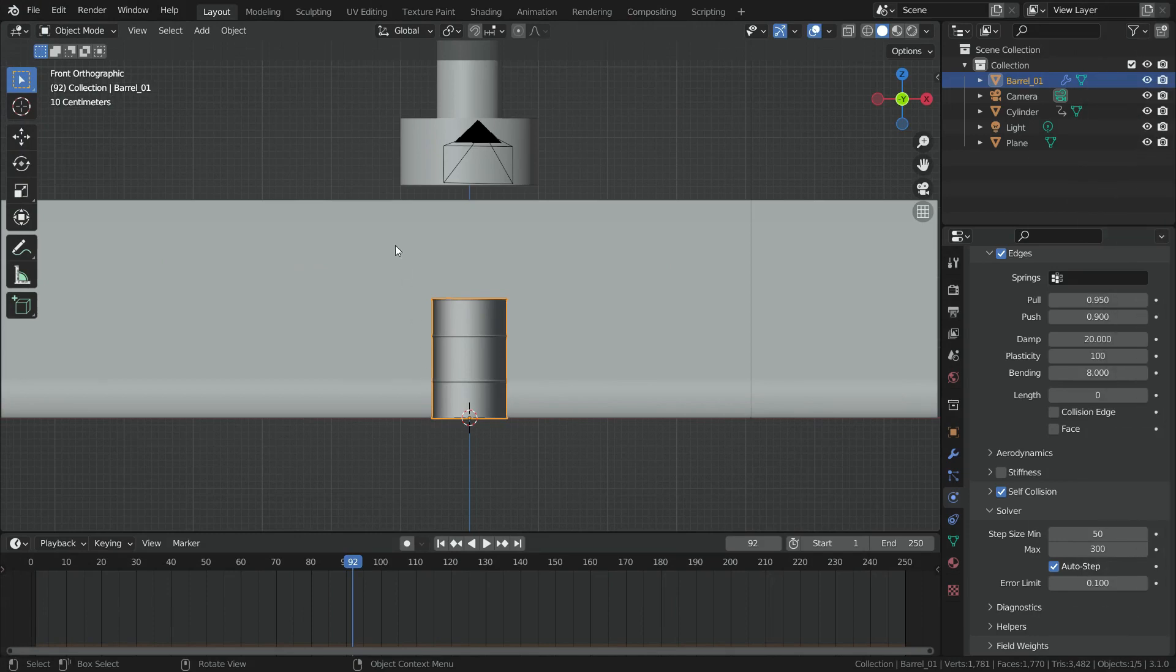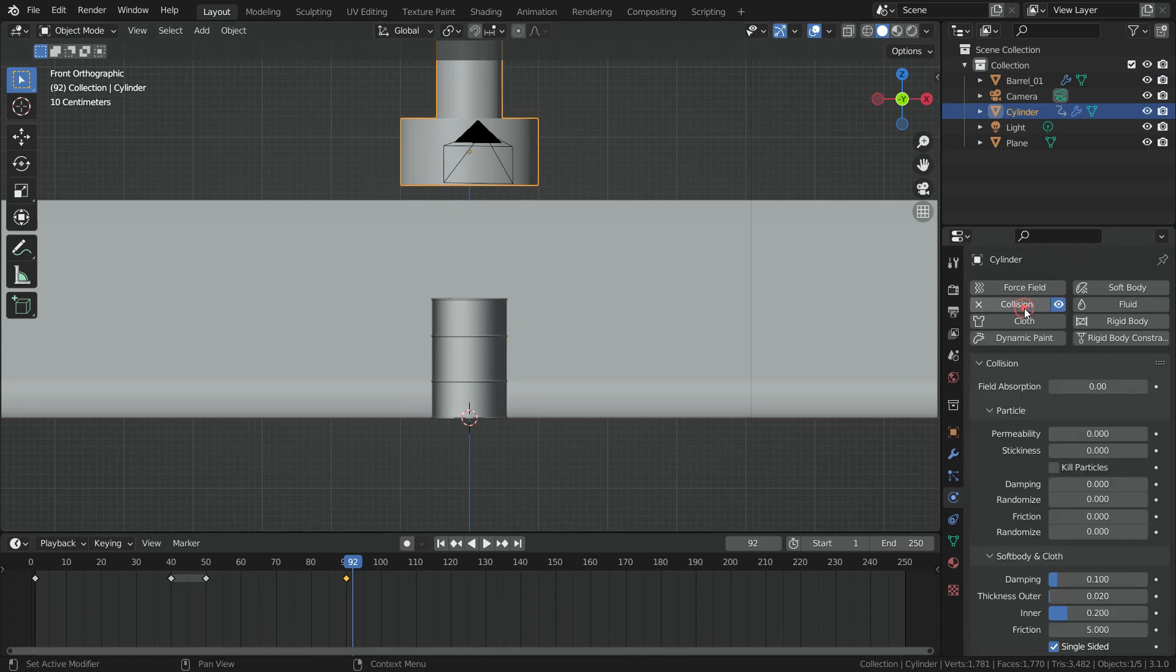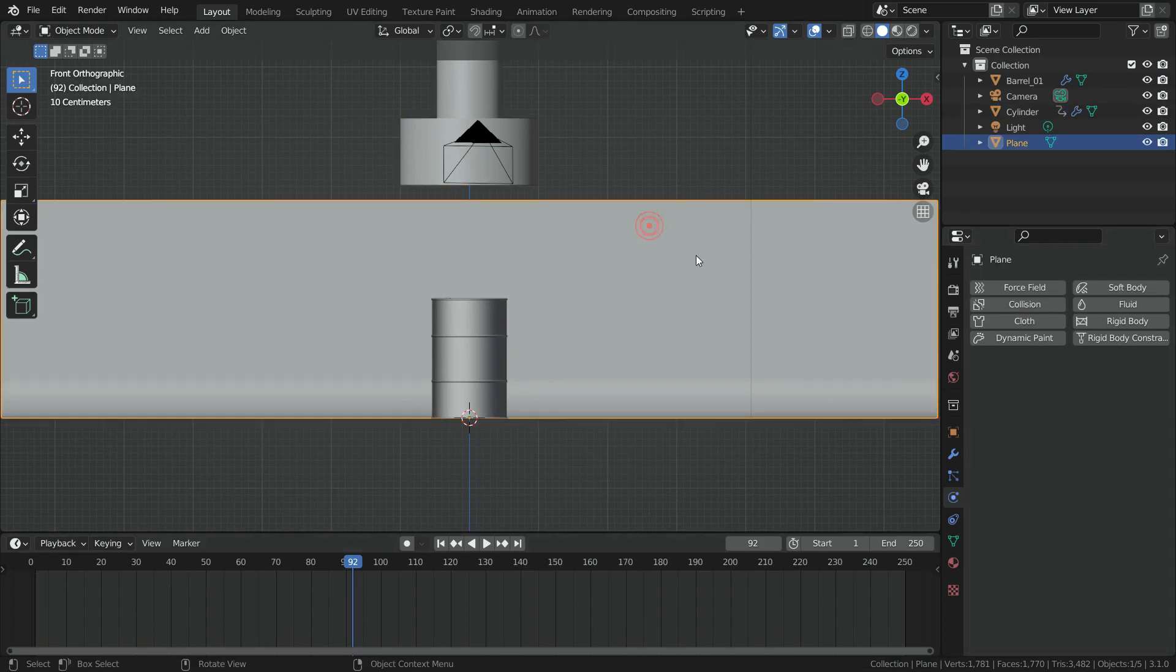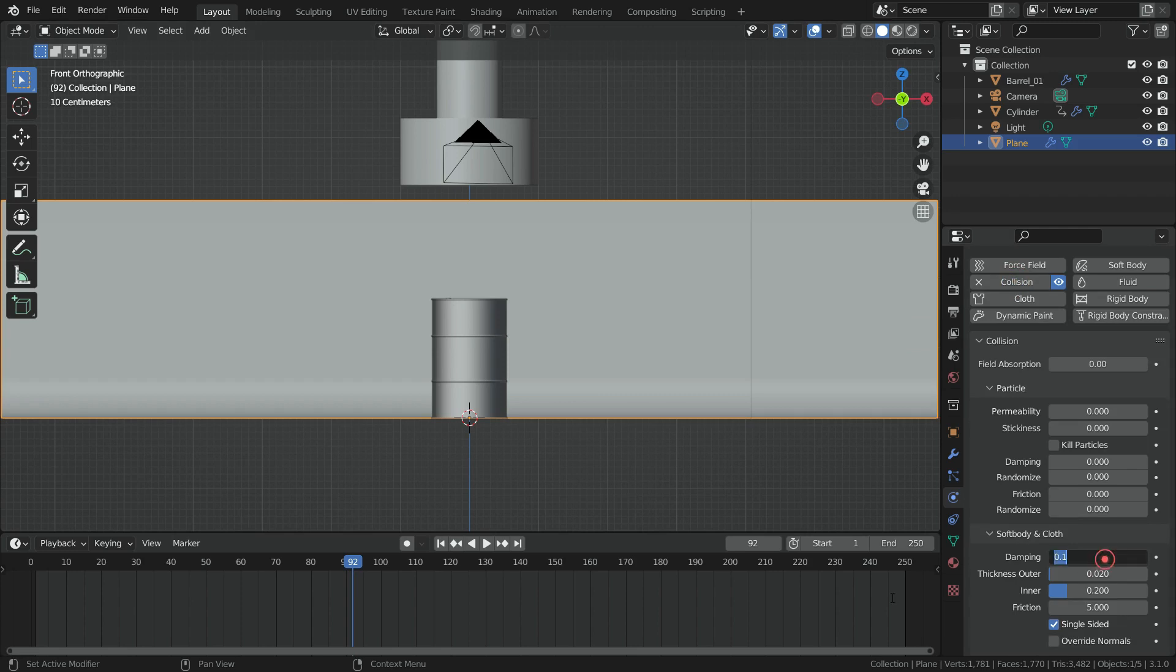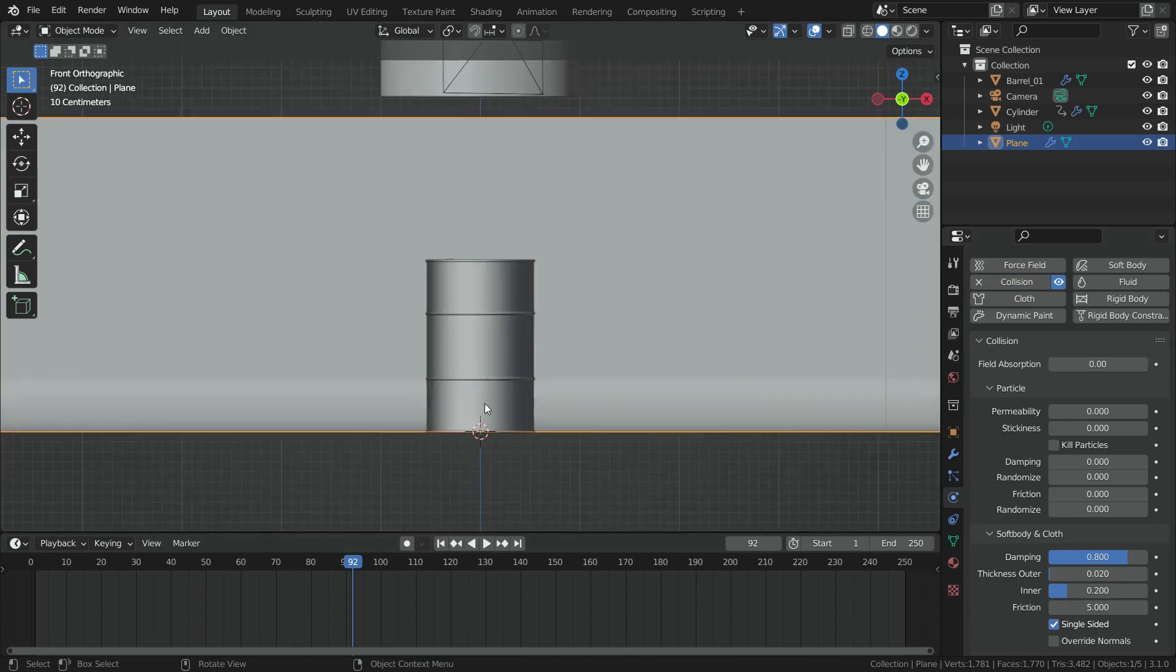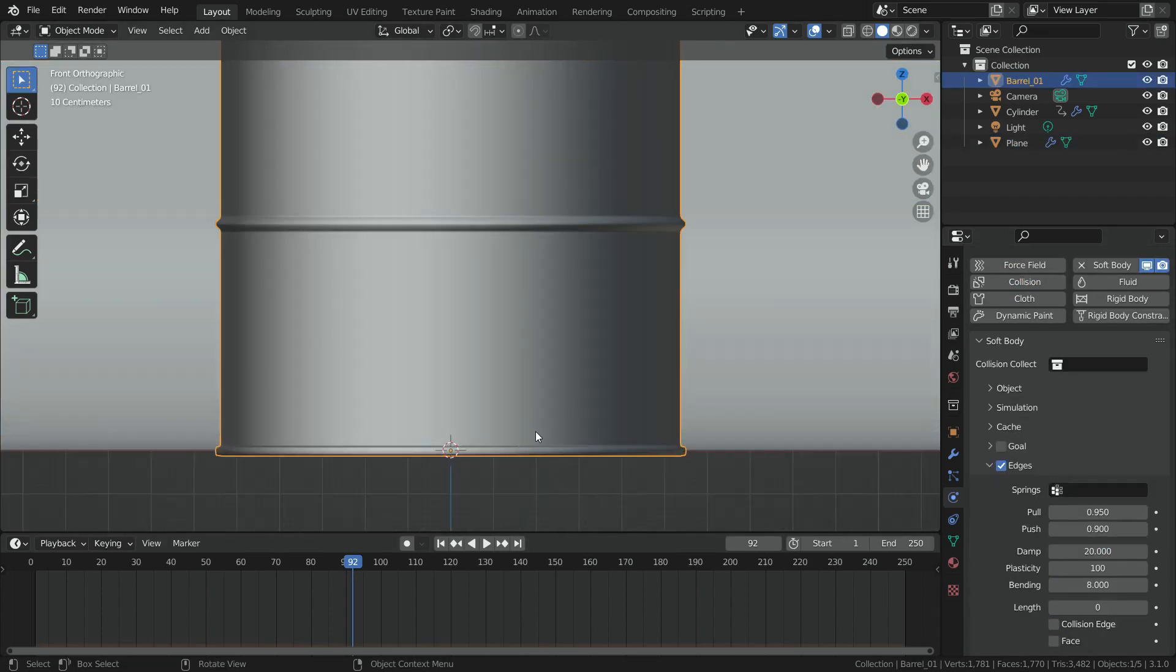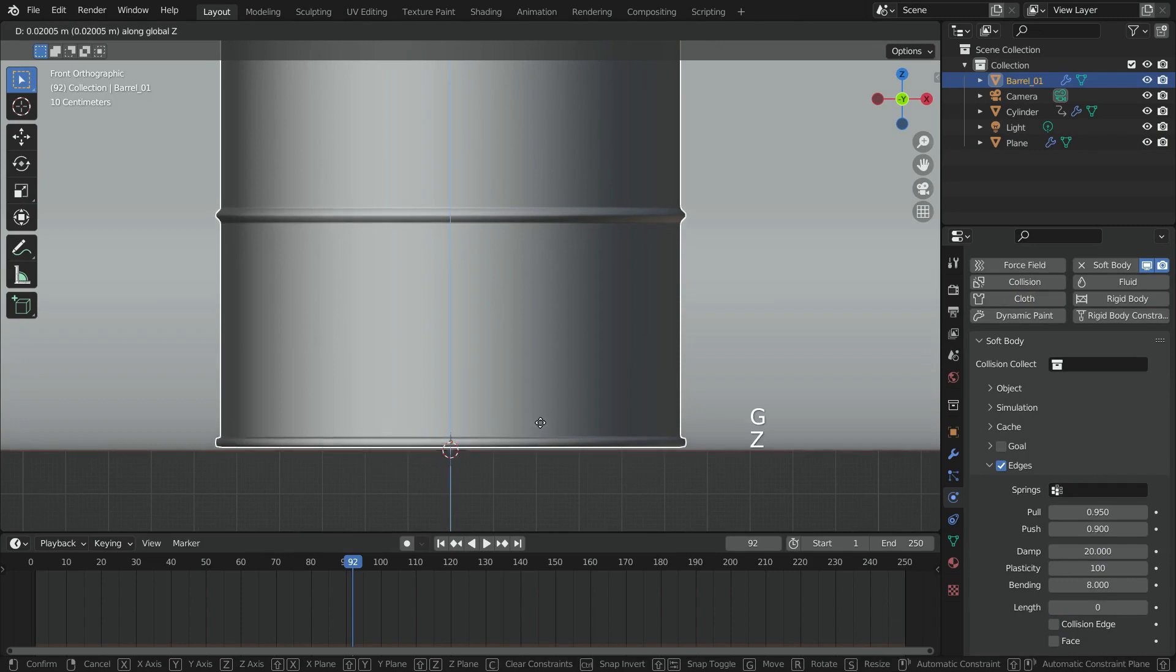Finally, let's add collision physics for the floor and the crusher. Select the crusher, go to Physics tab, and add collision physics. Set the damping value to 0.8. Select the floor and add collision physics in the same way. Let's select the barrel and move up the barrel above the floor a little bit.